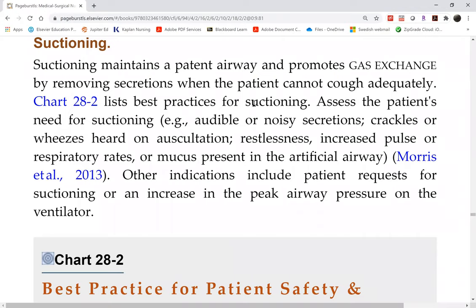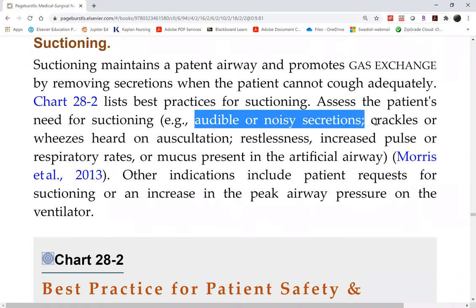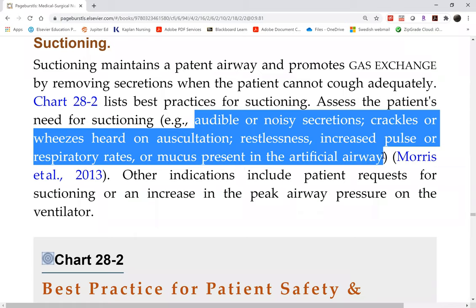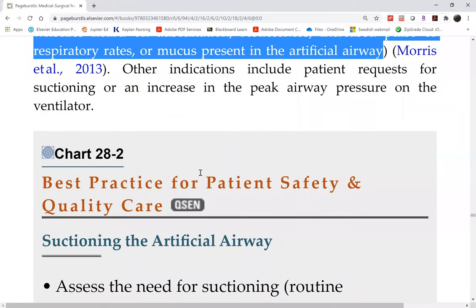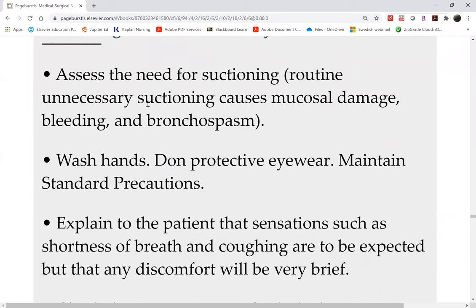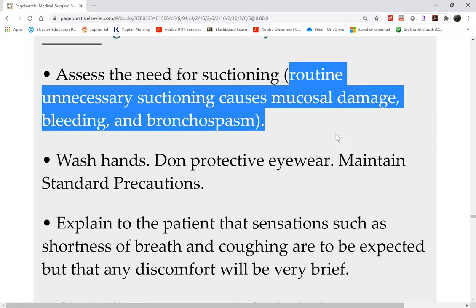Indications for suctioning: you hear audible secretions, crackles, or the patient is restless — and you confirm with ABG showing hypoxemia or hypercarbia. Those are your indications. The best practice for suctioning is in Chart 28-2. Only suction as needed — no unnecessary routine suctioning.